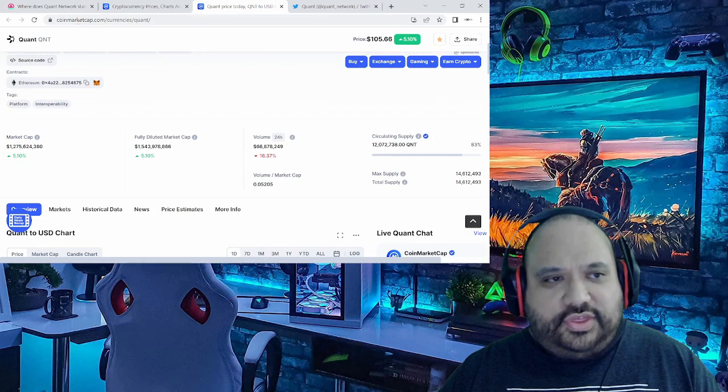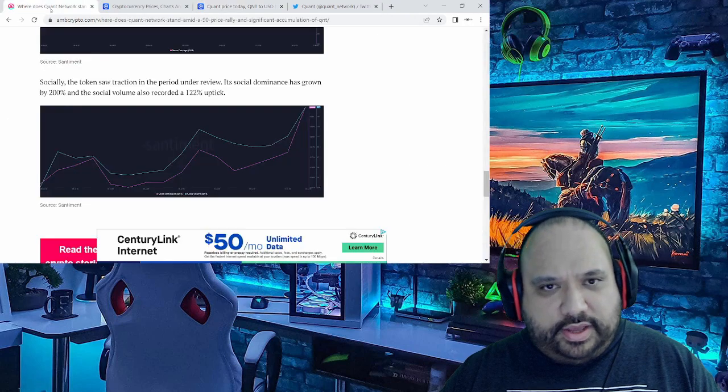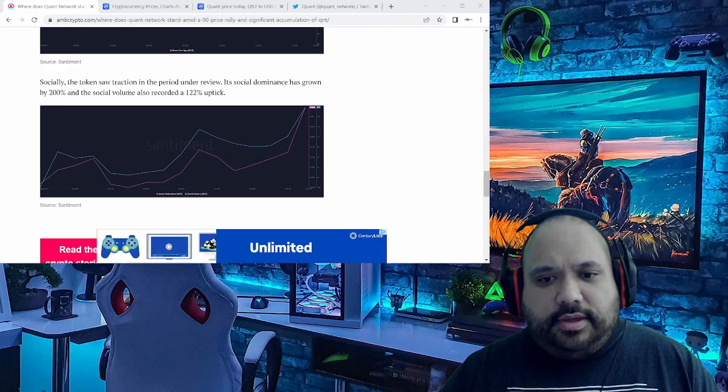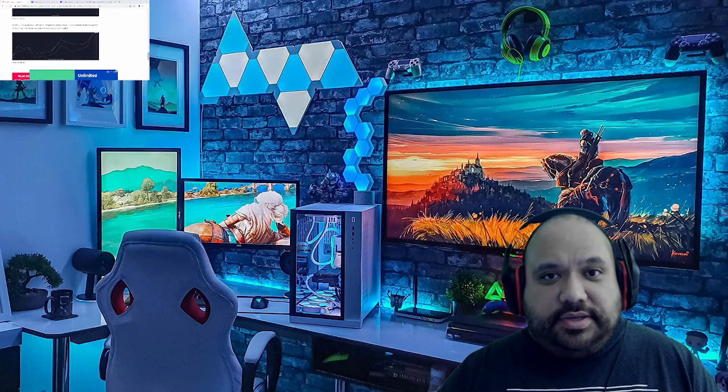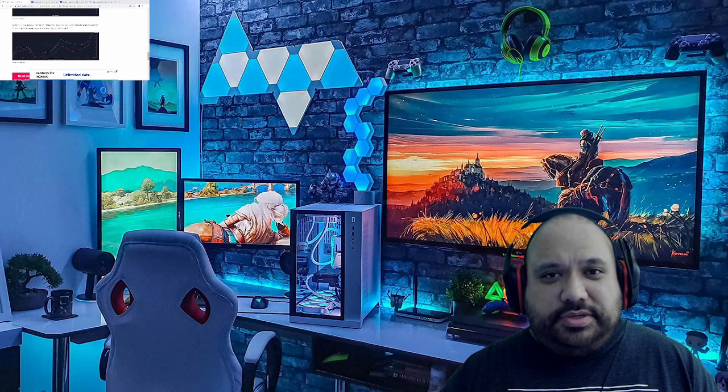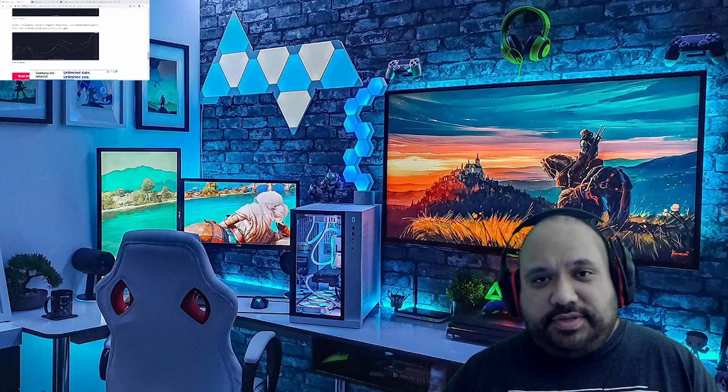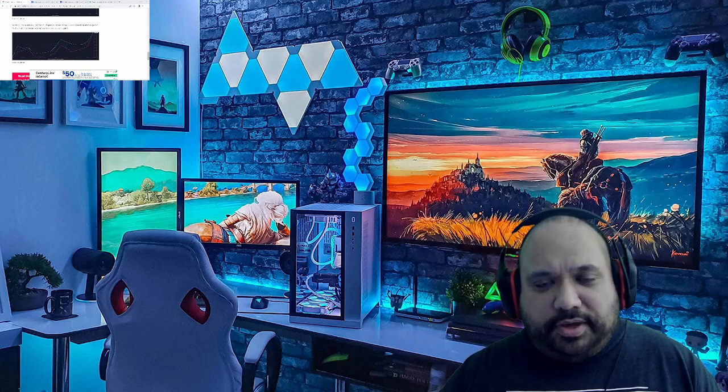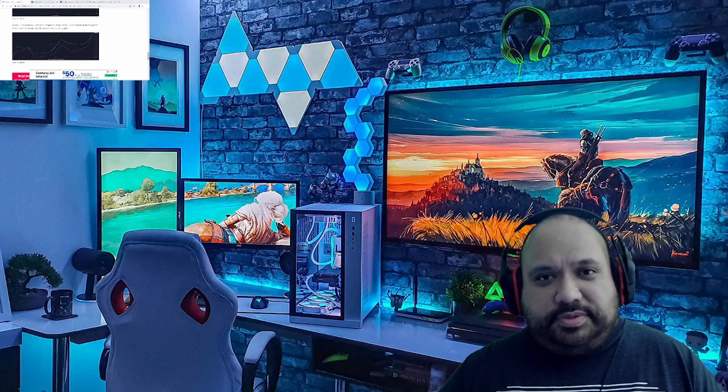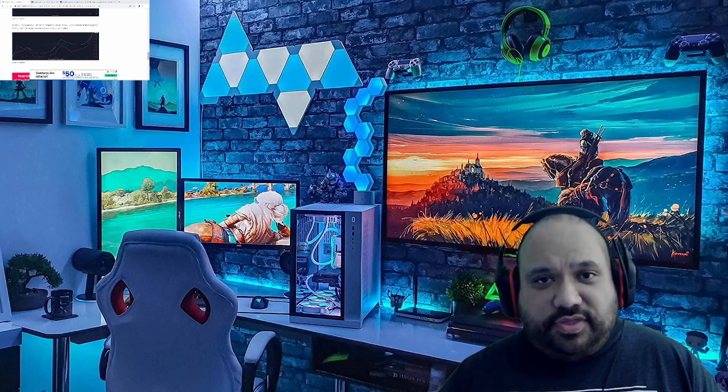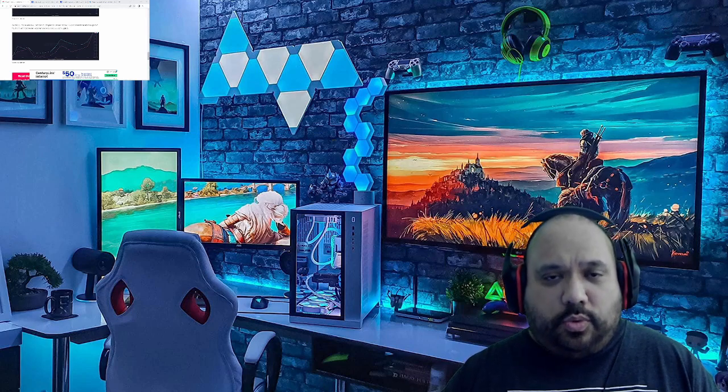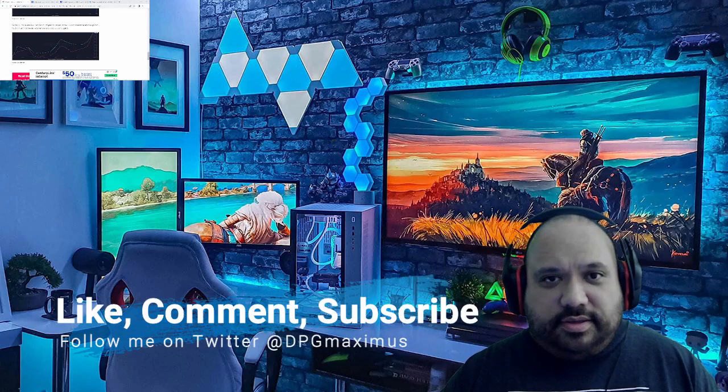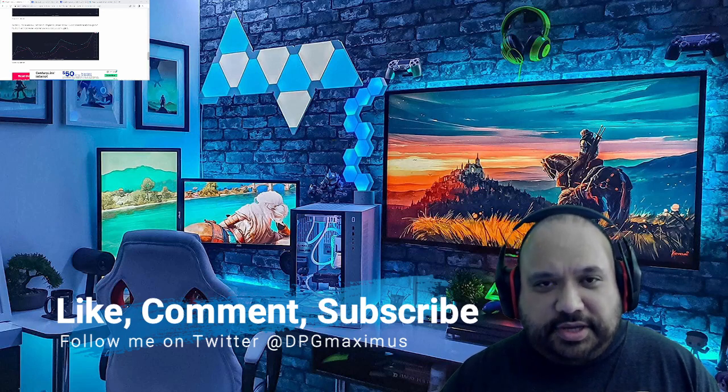But if anything, I thought I'd go ahead and point out to you guys what I thought was significant, and that's what I basically did. So let me know what you guys think in regards to Quant being ahead of the pack as far as ISO 20022 compliant tokens for the current time being. Like, comment, subscribe if you haven't done so already. Thanks for watching today's video on Quant. We all have a blessed day and we'll see you on the next one.